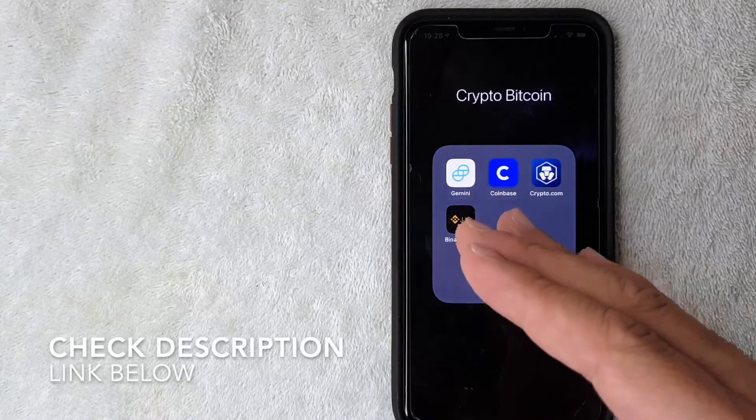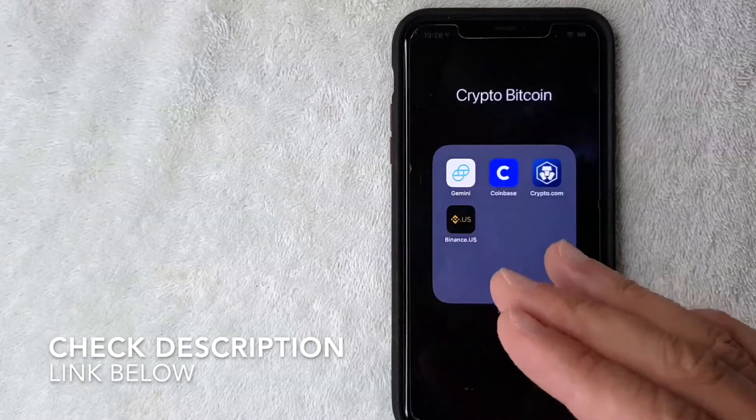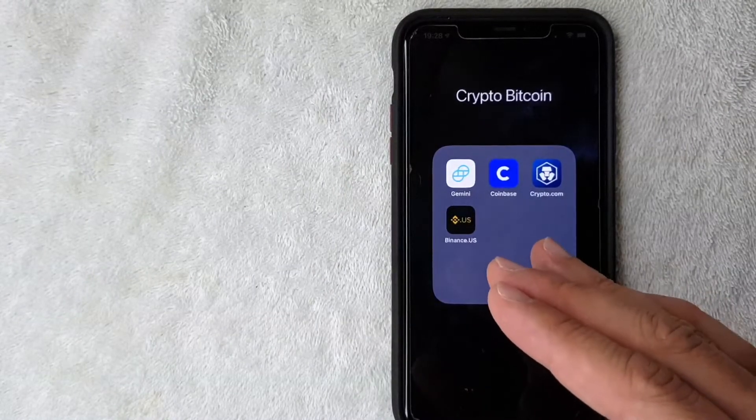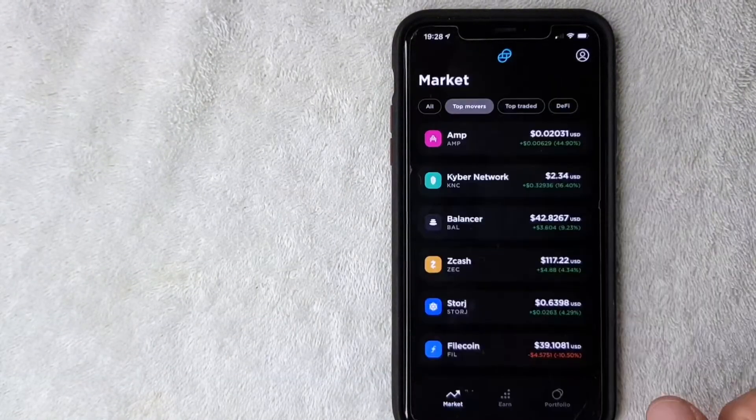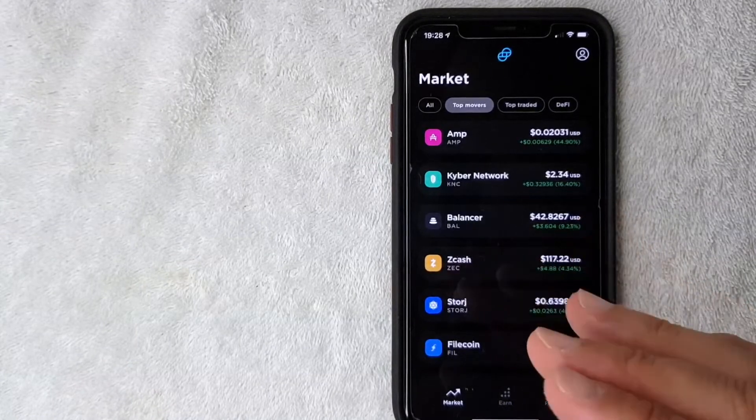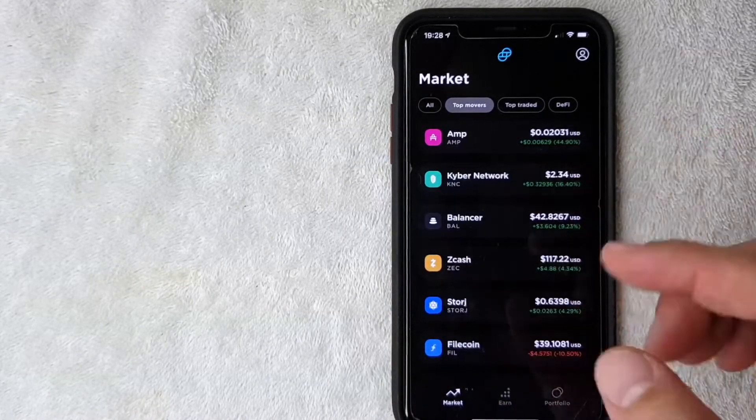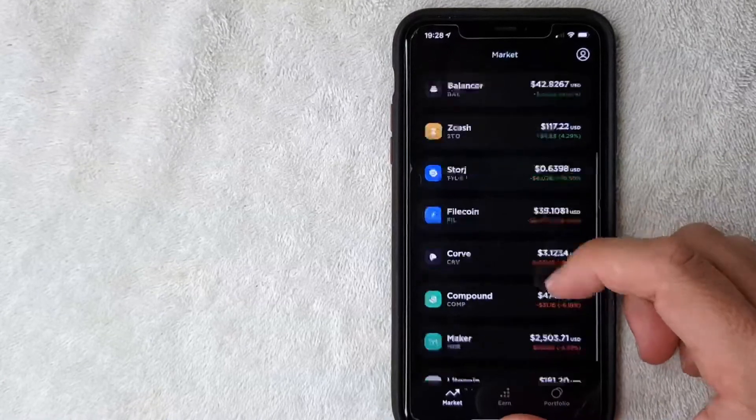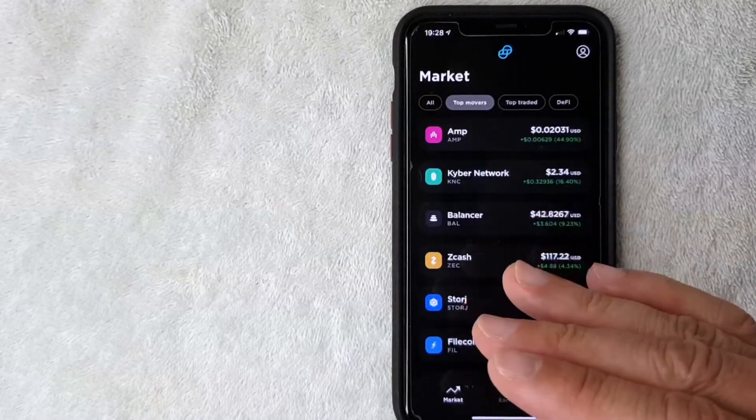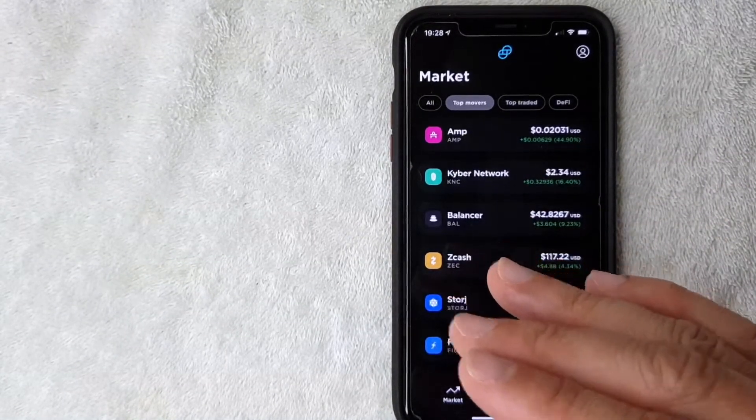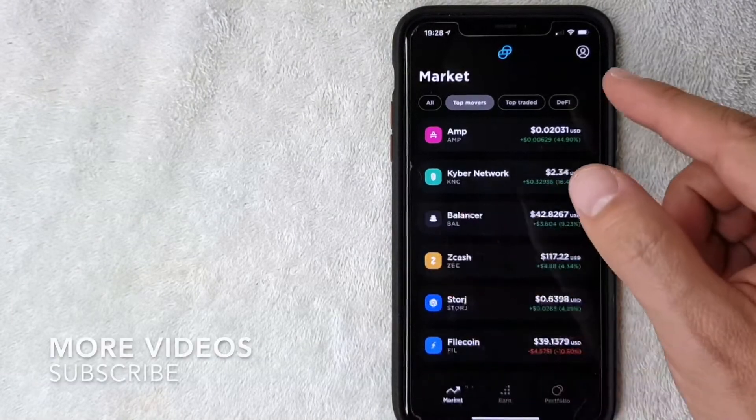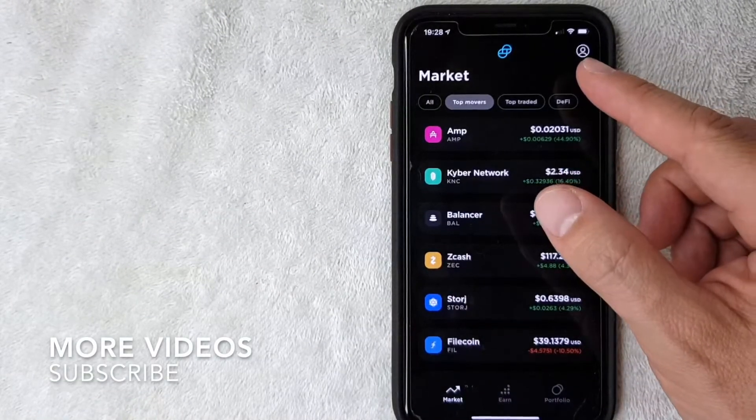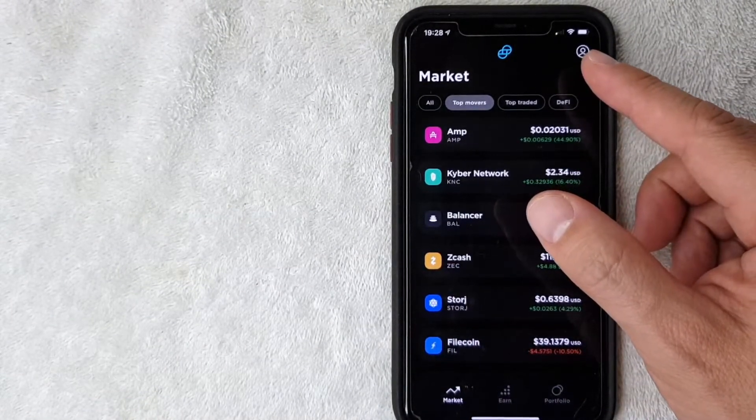If you don't have a Gemini account already be sure to check my video description, I'll try to leave a referral link there. I went ahead and opened up my Gemini app, this is the home screen. On the home screen you can search various cryptocurrencies that are trading right now, but if you'd like to sign up for a new Gemini account you want to click on this button here on the top right, it's a little person icon.